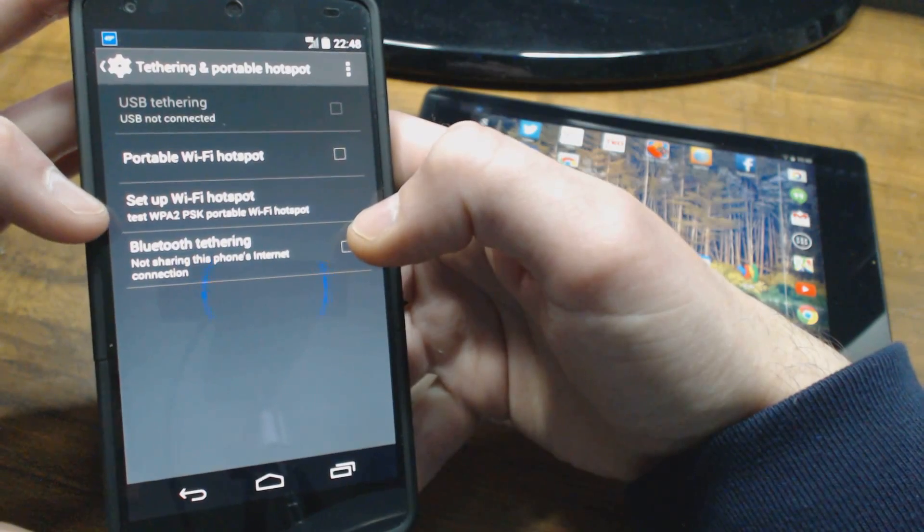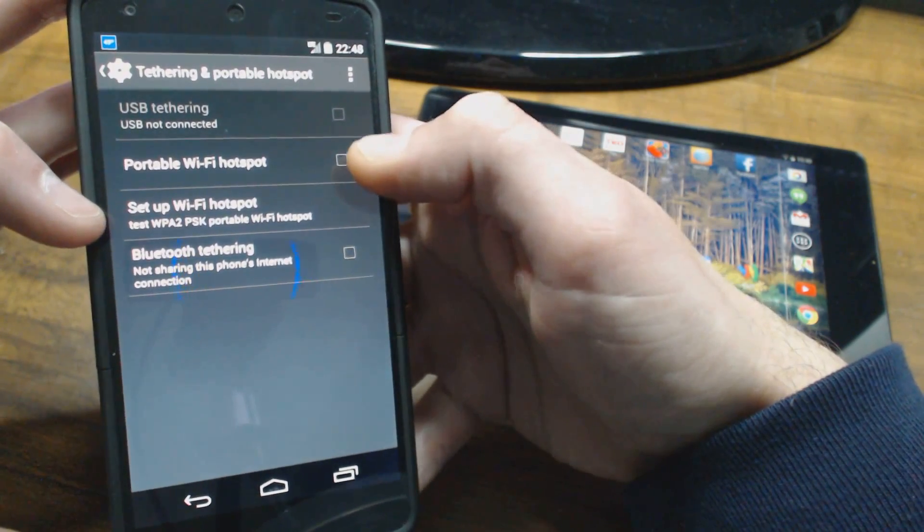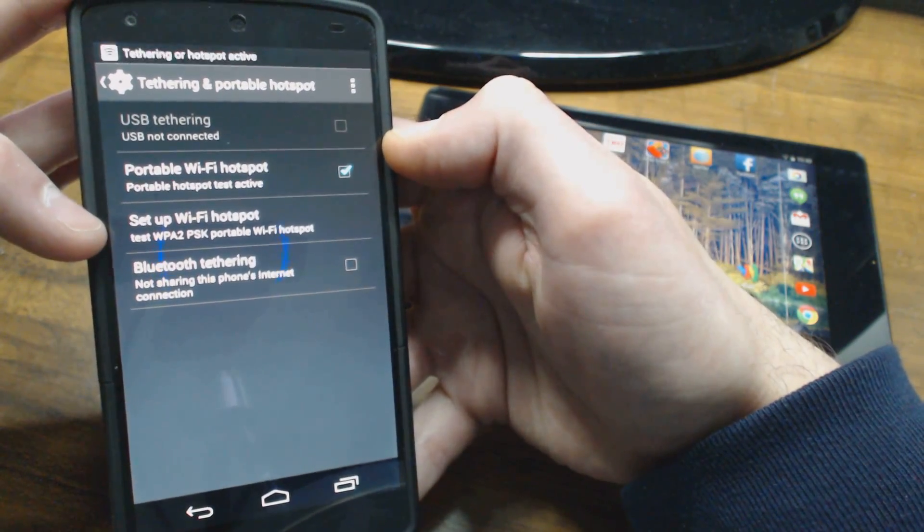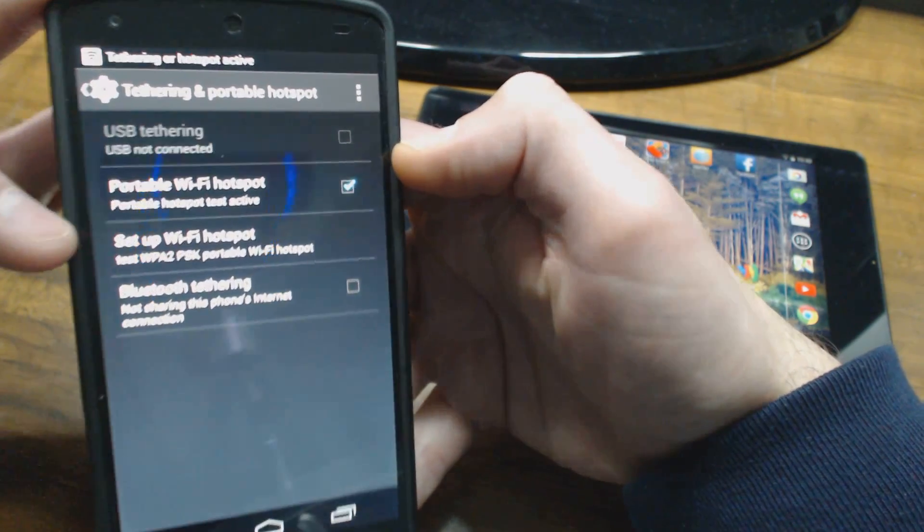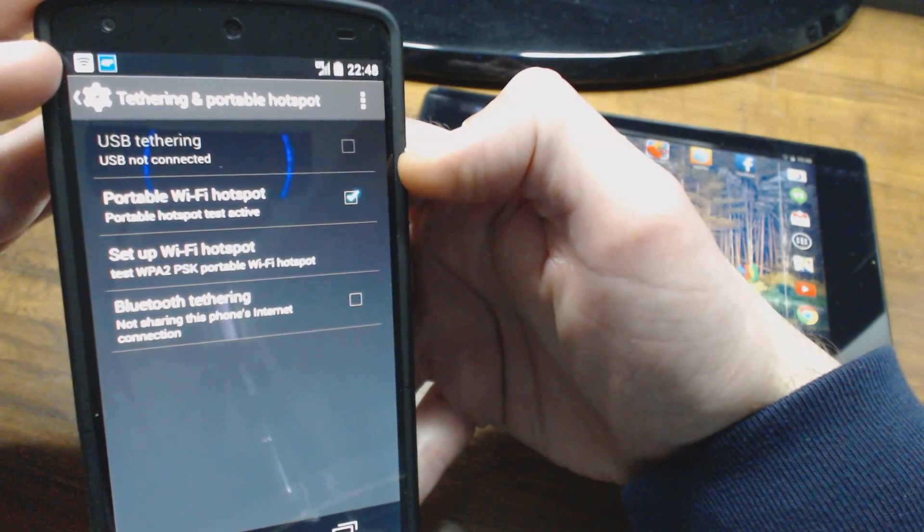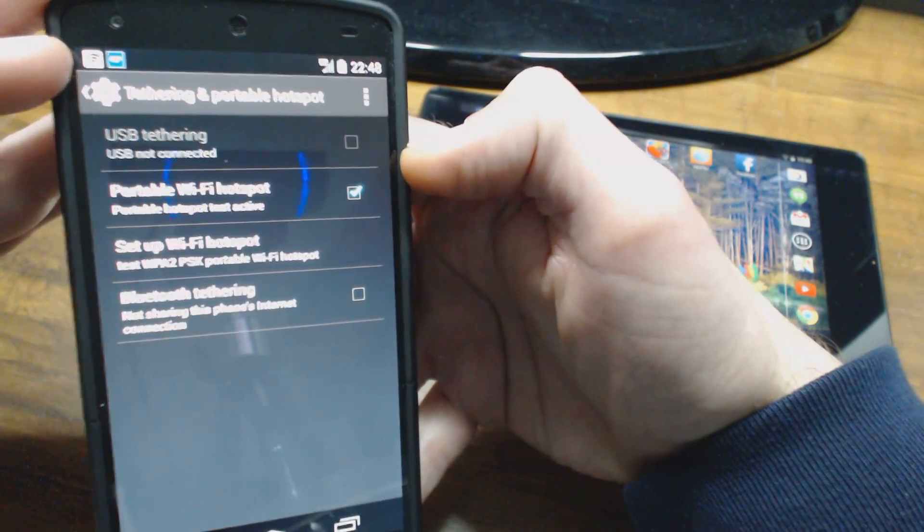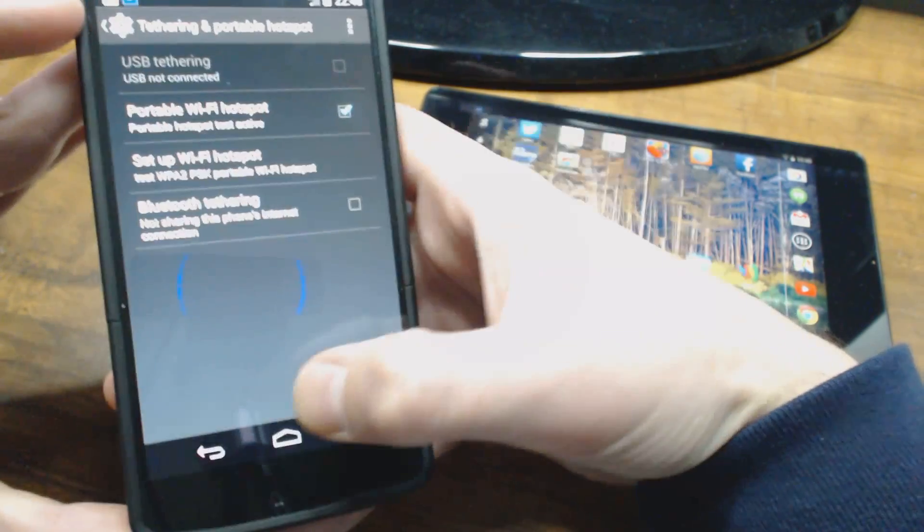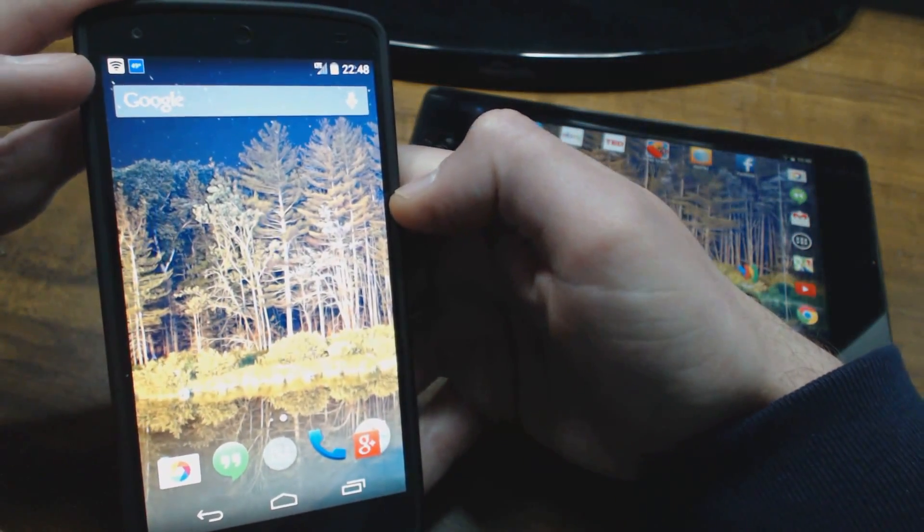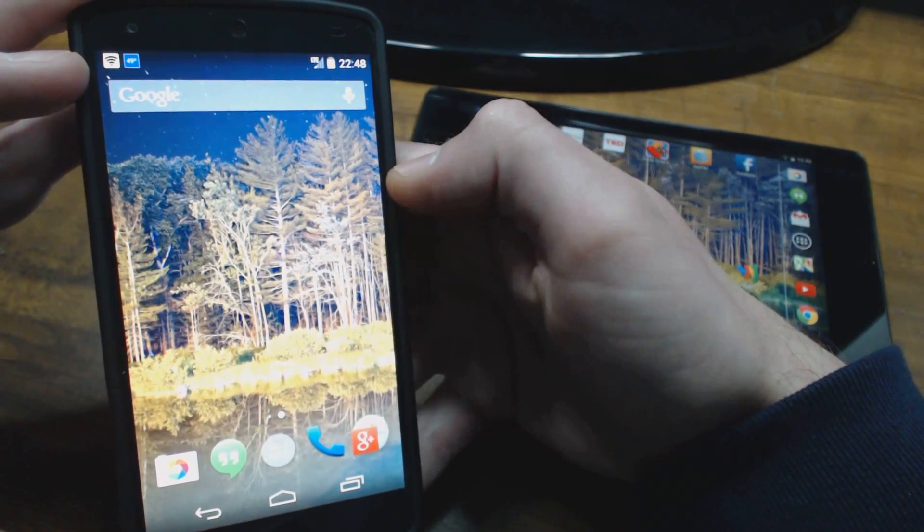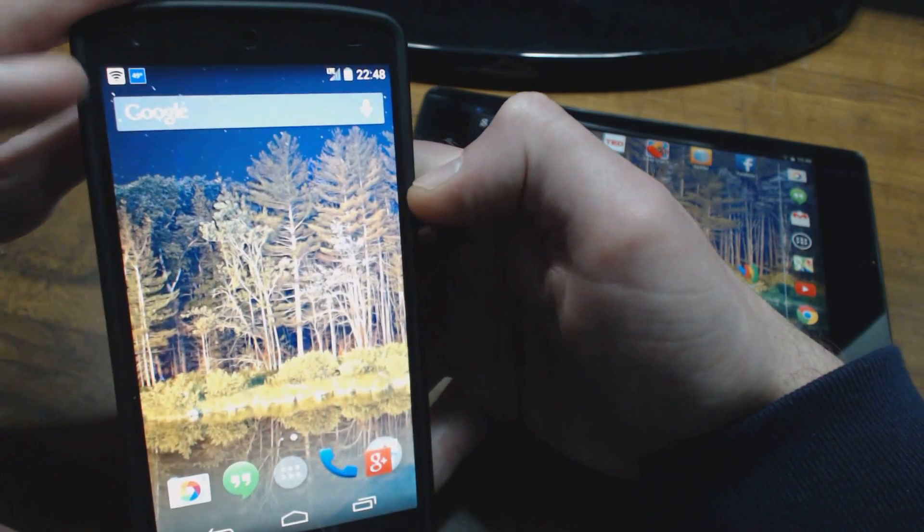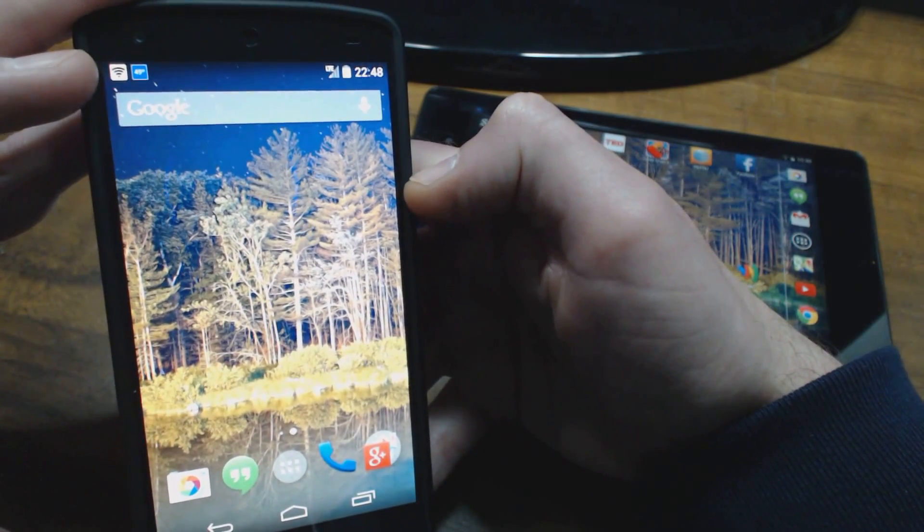Now all I need to do is turn it on. Just checkmark that box and you'll see at the top it comes up Tethering or Hotspot Active. If you go back to your home screen here, you'll see at the top that there's like a wireless icon there.